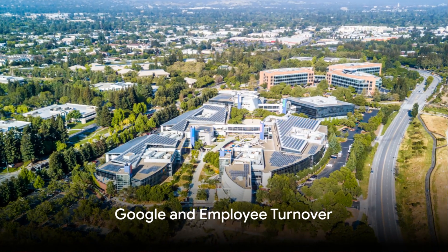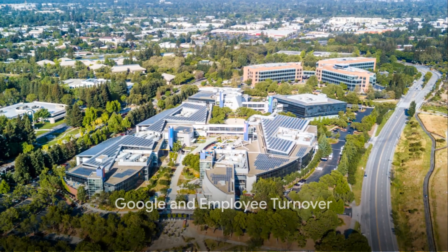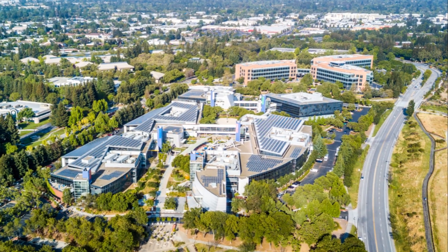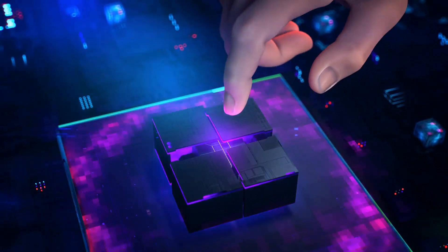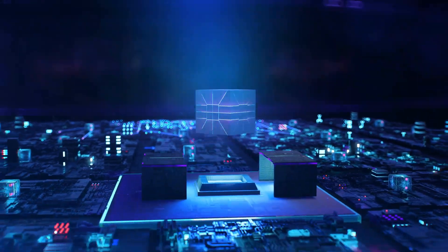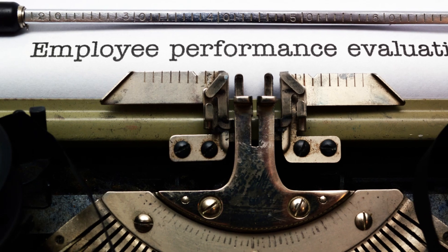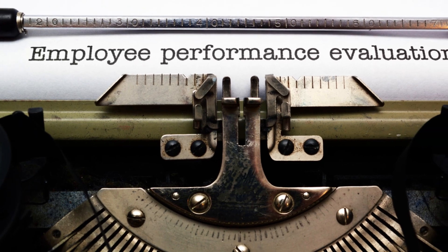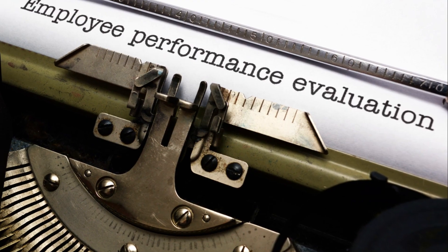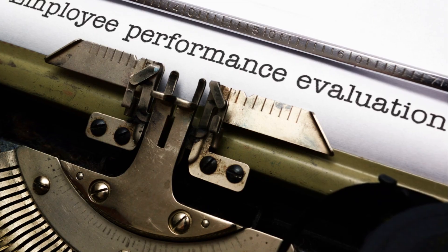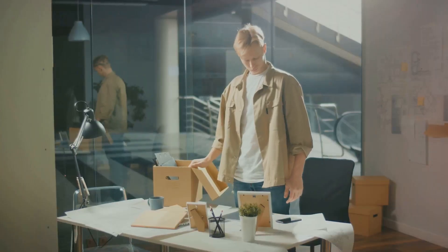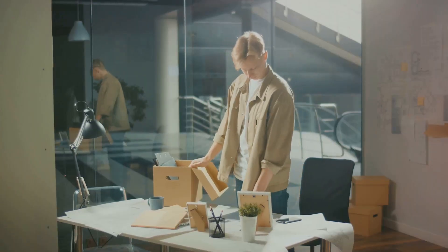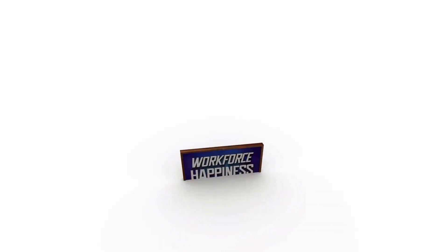Now, consider a case study from a well-known global technology company, Google. They applied data science to their HR processes to predict and reduce employee turnover. They developed an algorithm that analyzed various factors like performance ratings, promotion history, and employee feedback. This algorithm identified employees who were at risk of leaving the company.